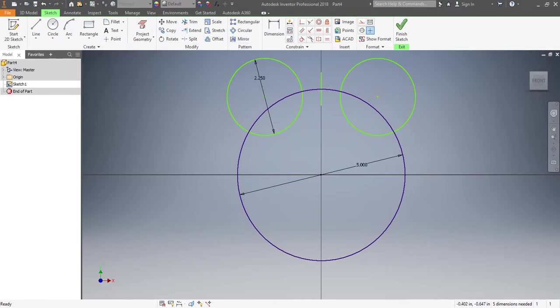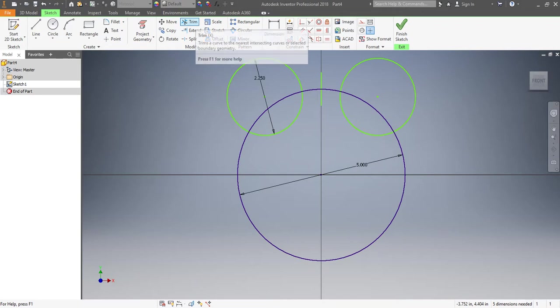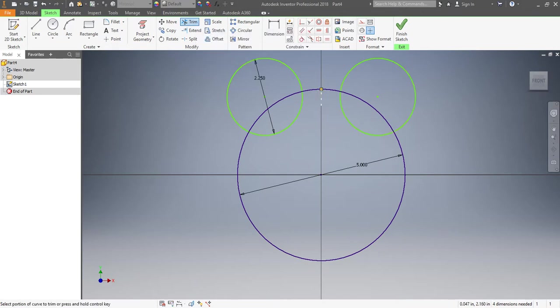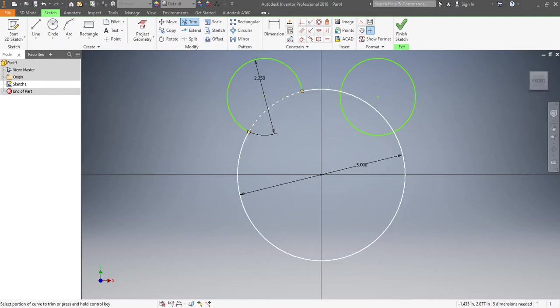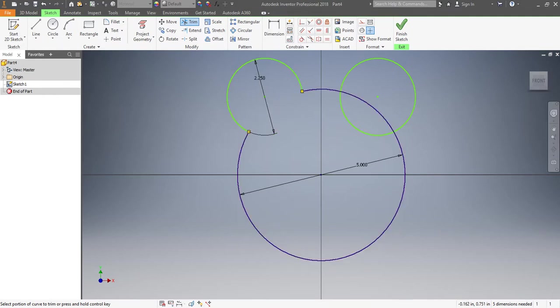So now I need to just go through and get rid of any excess lines that are not necessary. So I'm going to go in and use my trim tool. I can trim out that line that I used for the mirror line. I can get rid of the other parts of my circle.